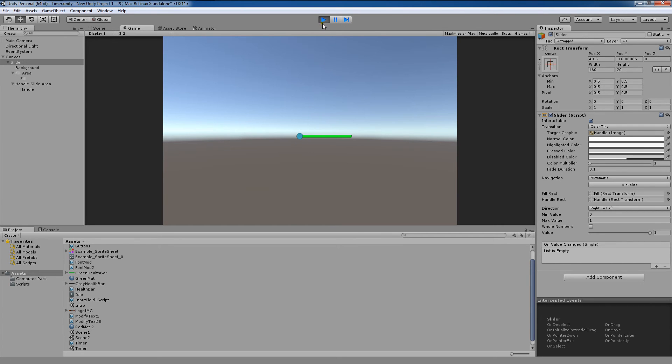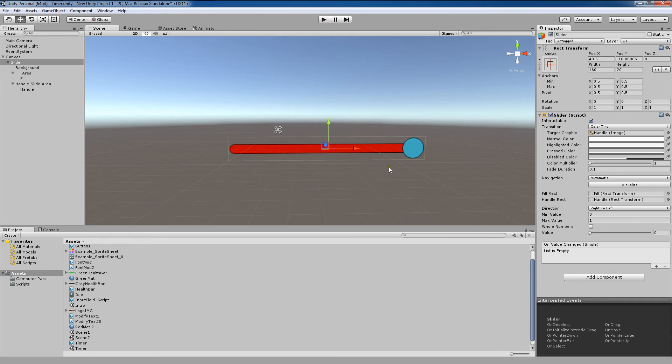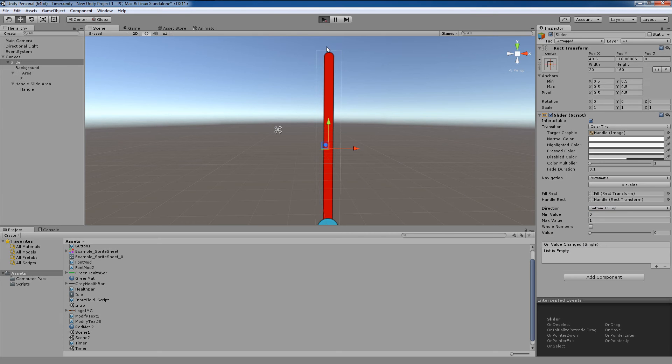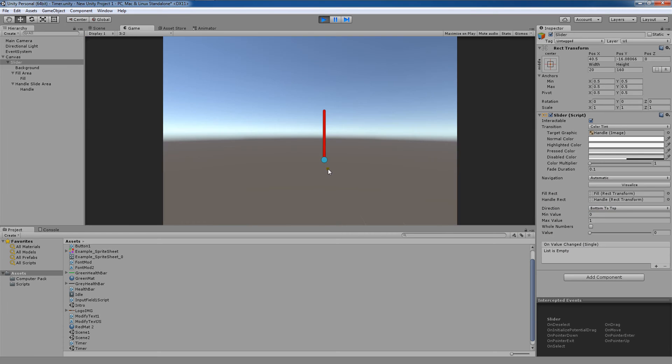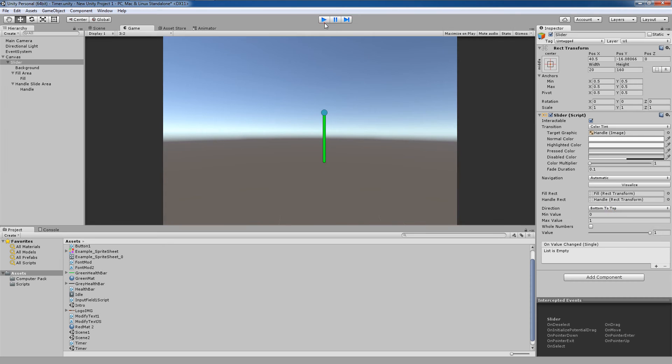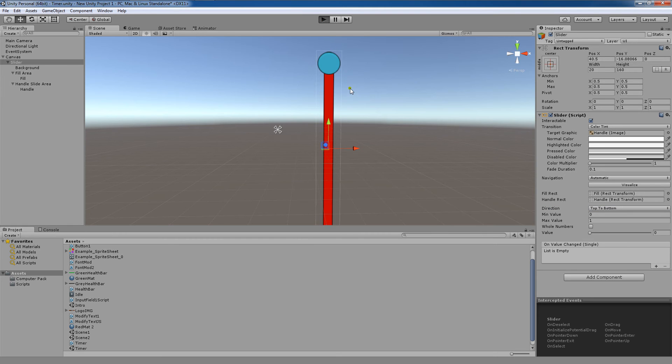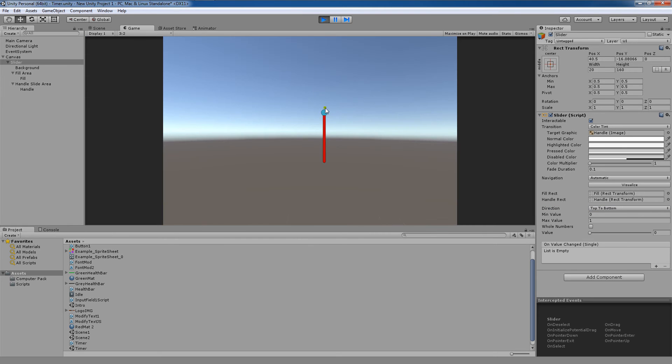So the closer we get to having a fully green bar, the more of whatever it is we're choosing is. We also have bottom to top, where the slider will be dragged from the bottom up to the top, or top to bottom, where the slider will be dragged from the top to the bottom.